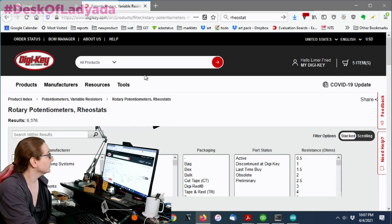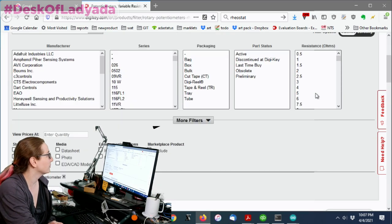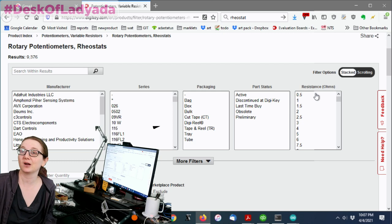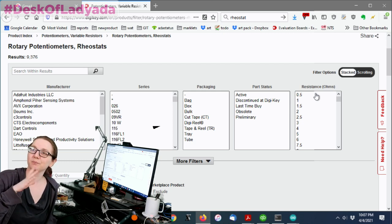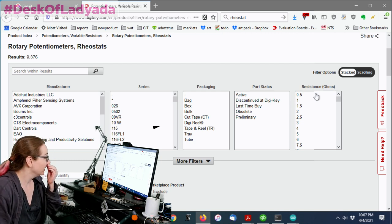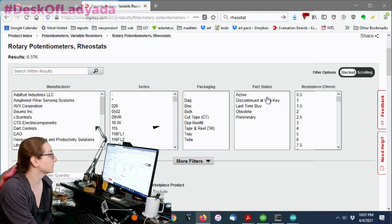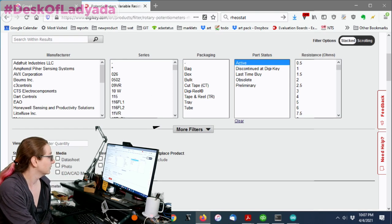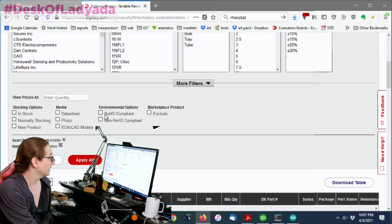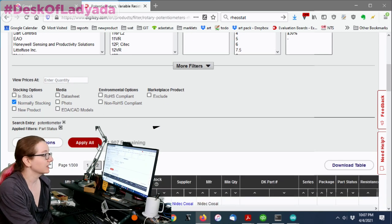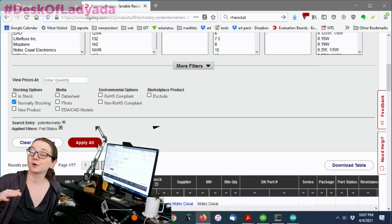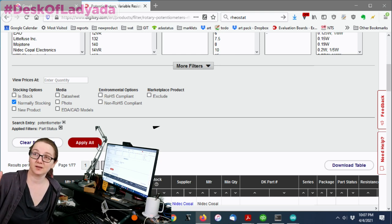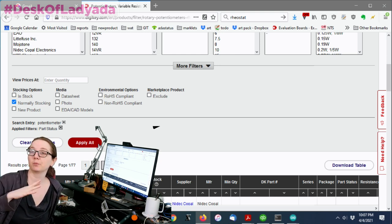So what's interesting to me is actually there aren't as many potentiometers as I thought. There's only 10,000 different potentiometers, which is a lot, but not as many as I would have imagined considering how often they're used. I think there's like a lot of standards. So let's go with active potentiometers. And then let's go with normally stocking.